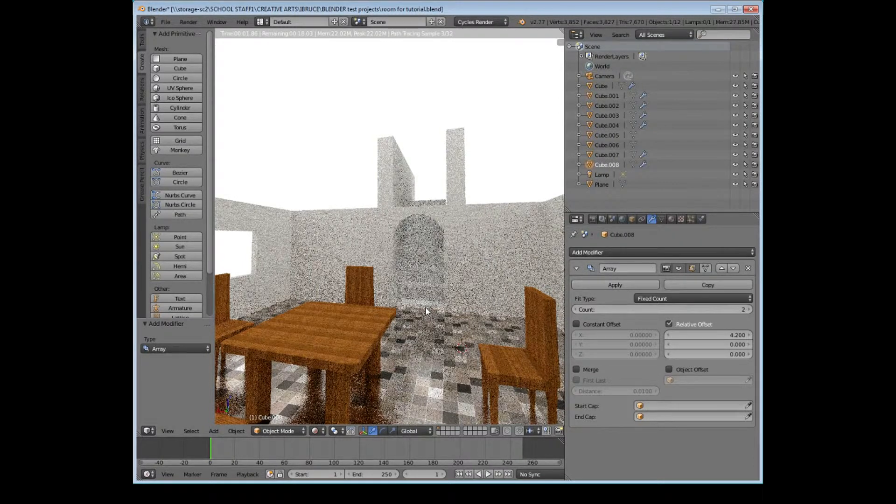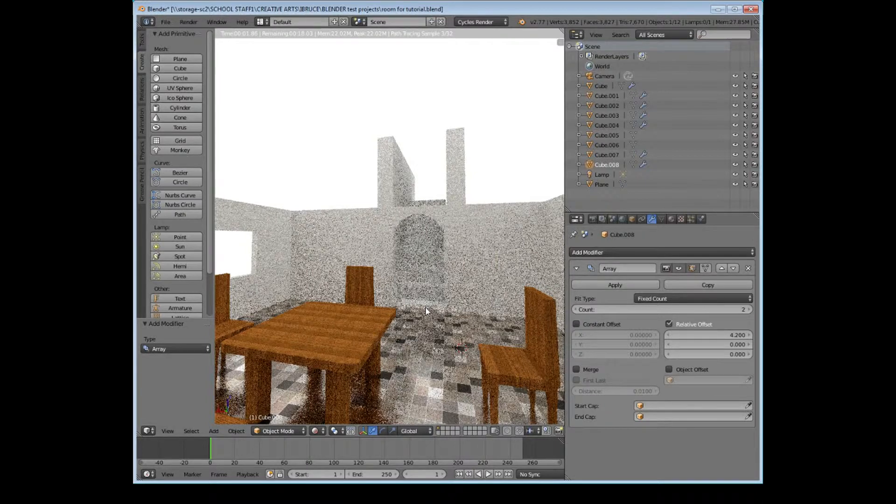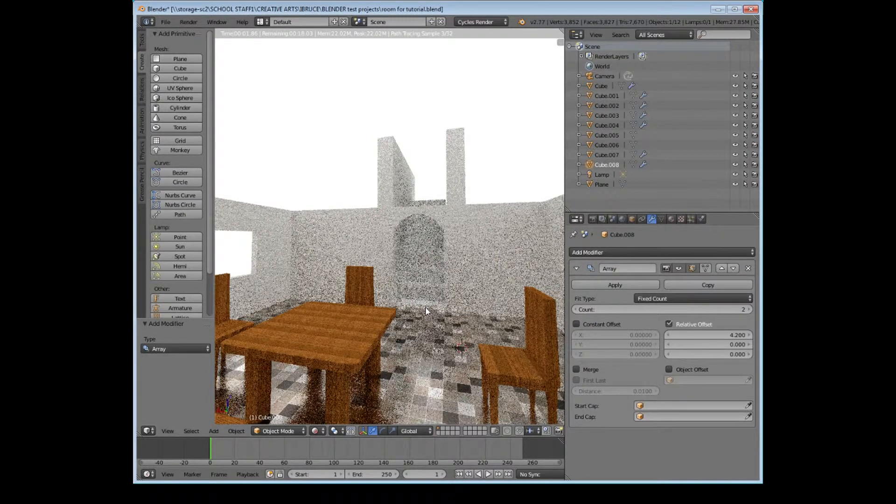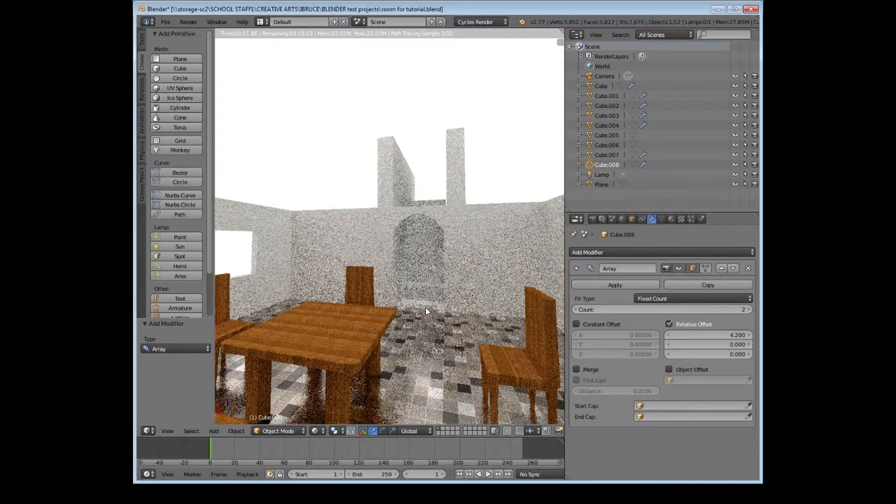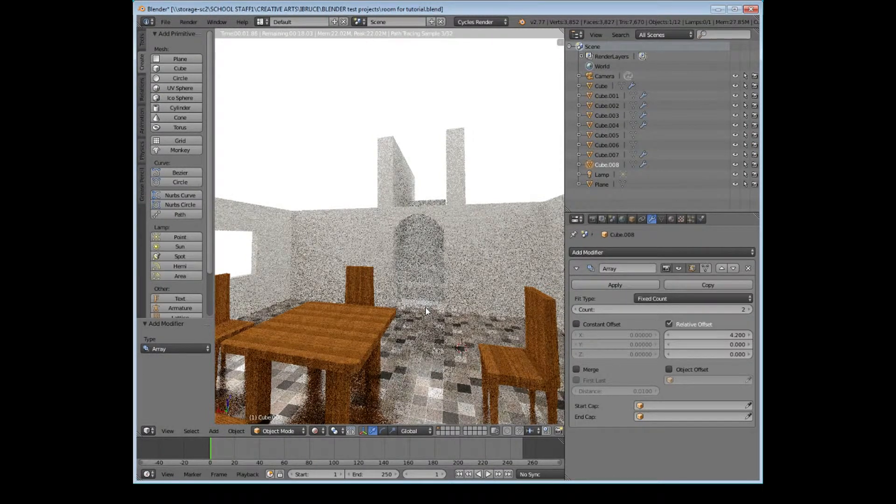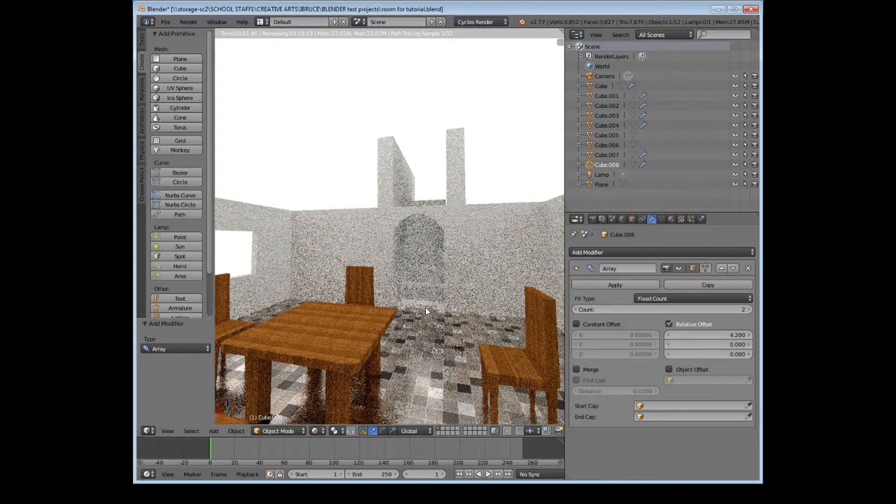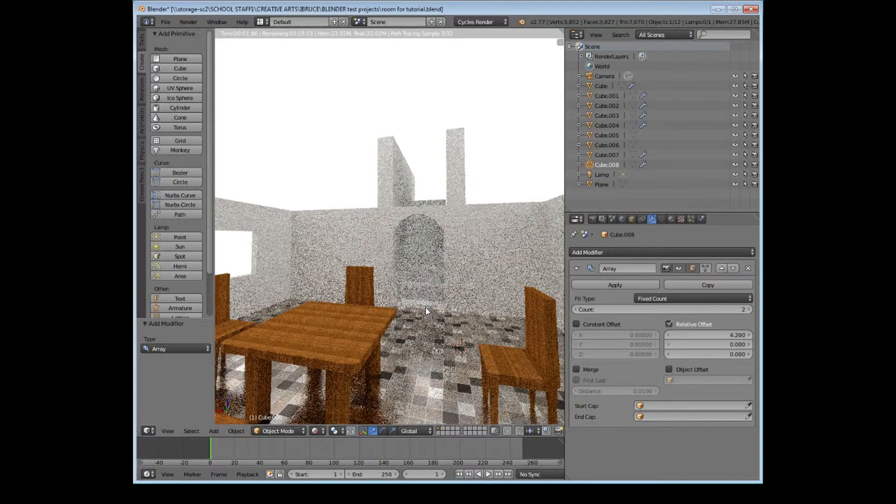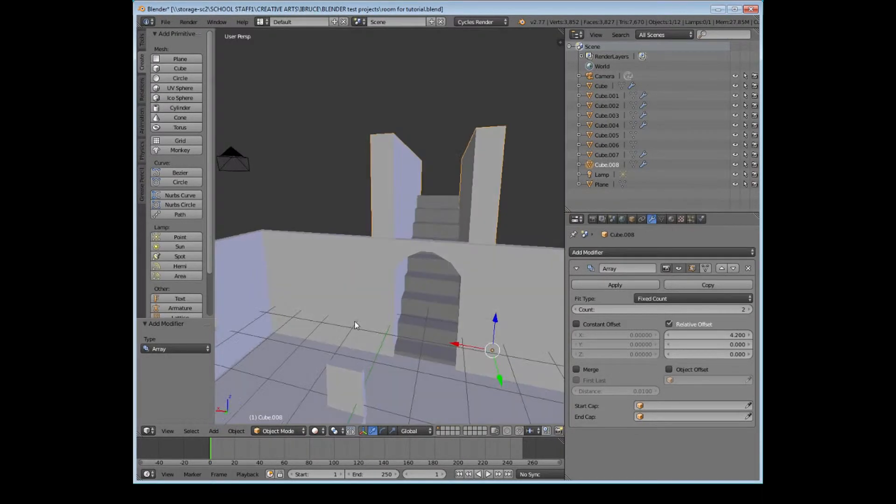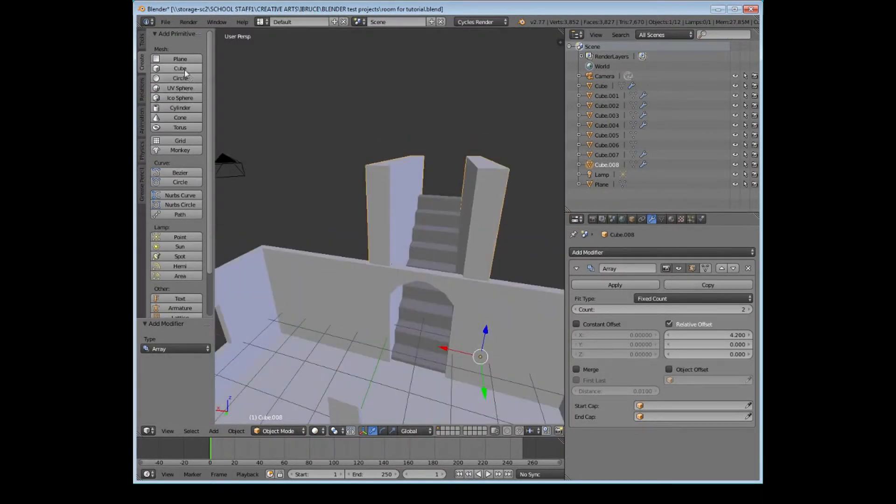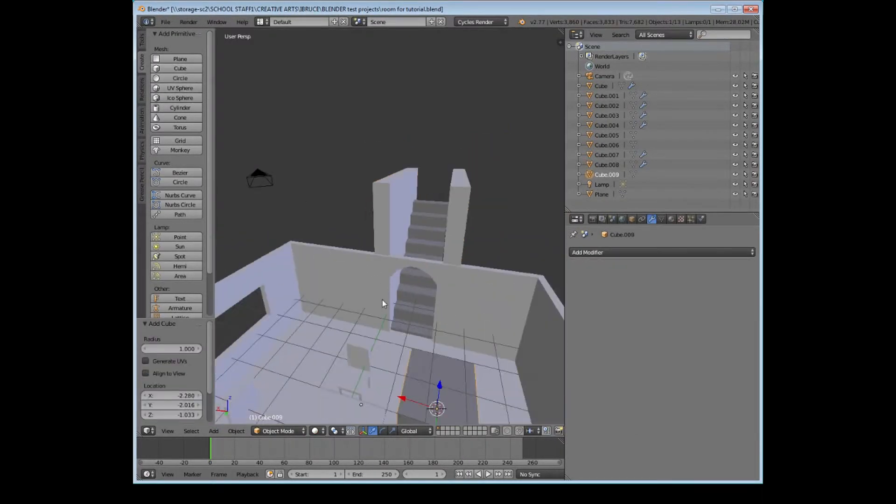Obviously at the minute, it looks a bit strange because we've got no ceiling on the room. So all we can see is the walls appearing up. But from the room itself, the view is going to look really good. There we go.